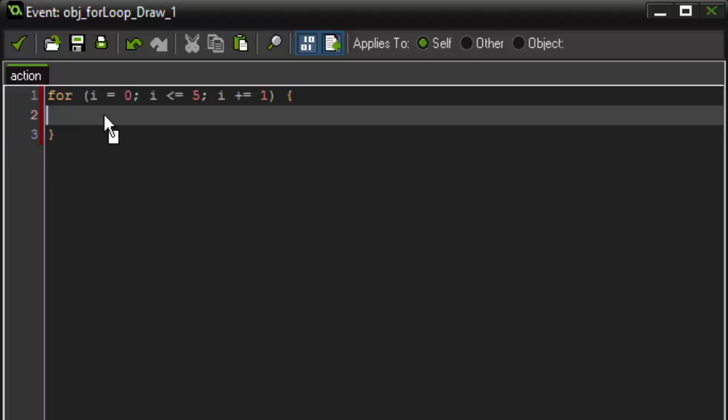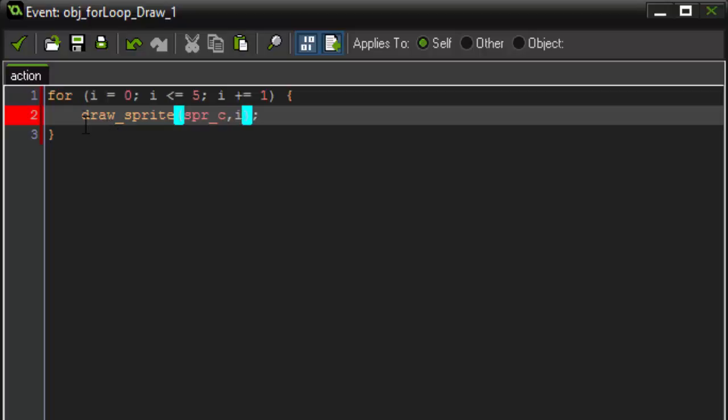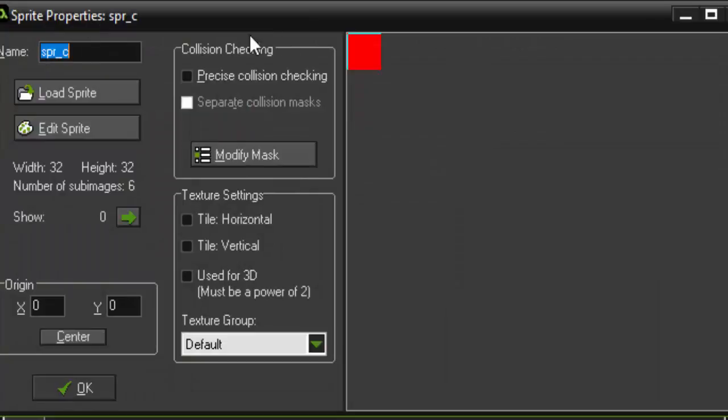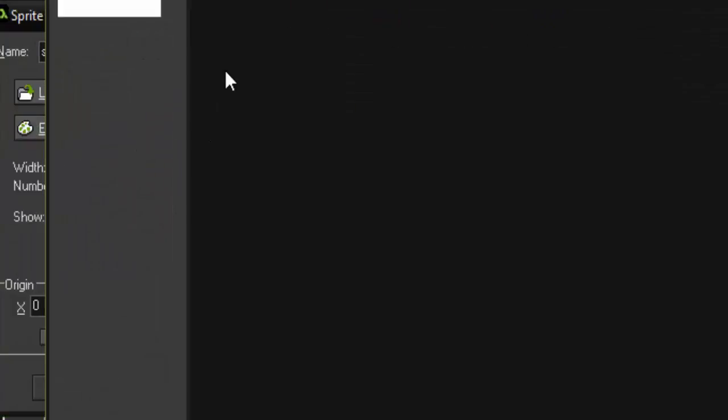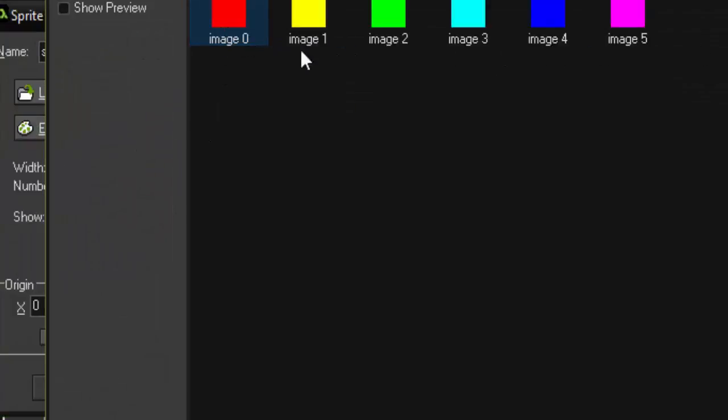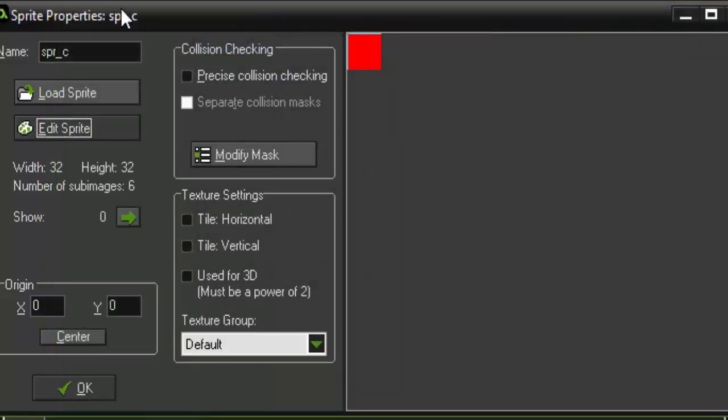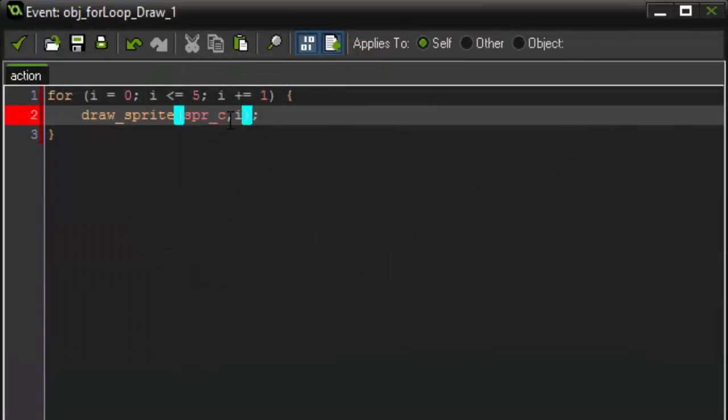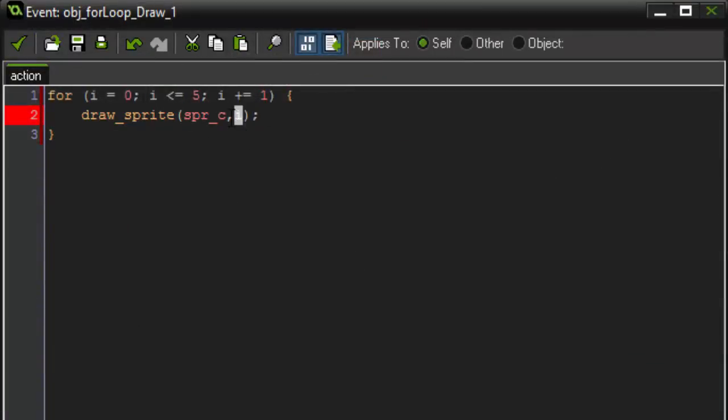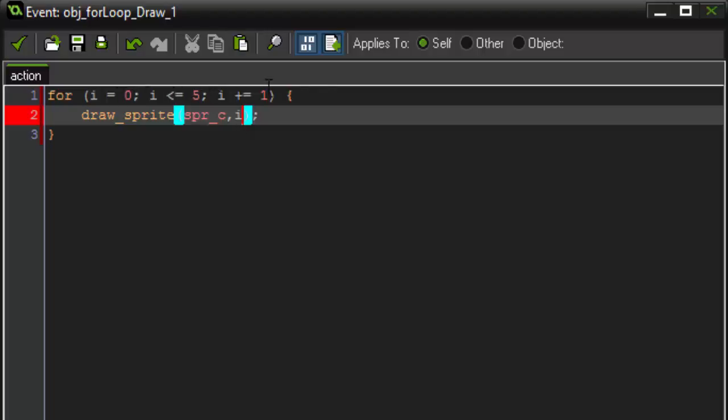For this example, we're going to be drawing a sprite to the screen. So, we're going to say draw sprite. And the sprite that we're going to be drawing is spr underscore c. The subimage is going to be subimage I because, since we have this sprite setup, and it takes number values, zero through five, we can simply say that our subimage is going to equal the variable I, which is constantly counting up zero through five. So, our subimage is I.